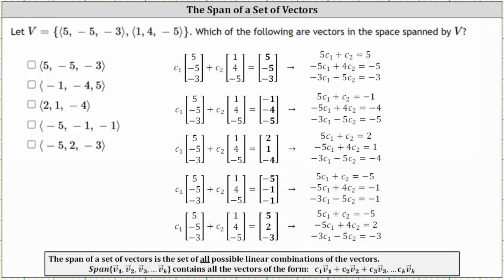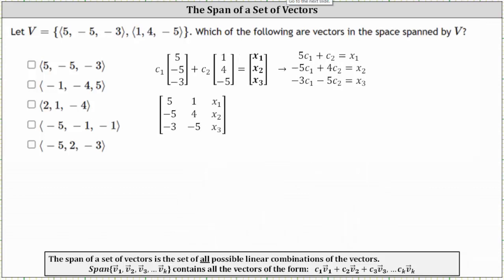Let's set up the vector equation where we let the right side be the generic vector with components X sub one, X sub two, and X sub three. Writing the system of equations, we have five C sub one plus C sub two equals X sub one, negative five C sub one plus four C sub two equals X sub two, and negative three C sub one minus five C sub two equals X sub three.